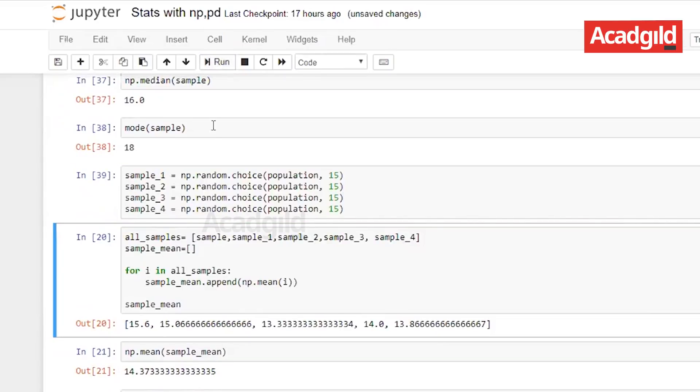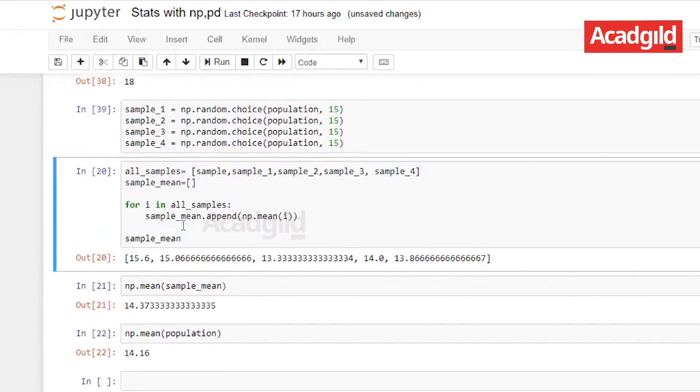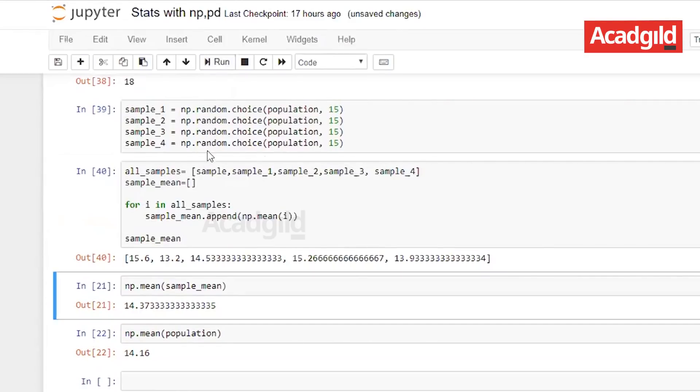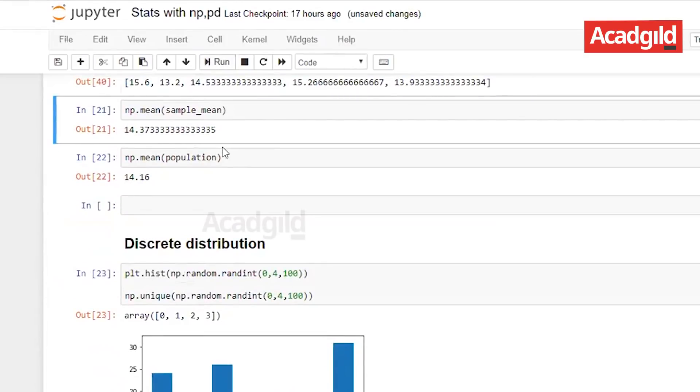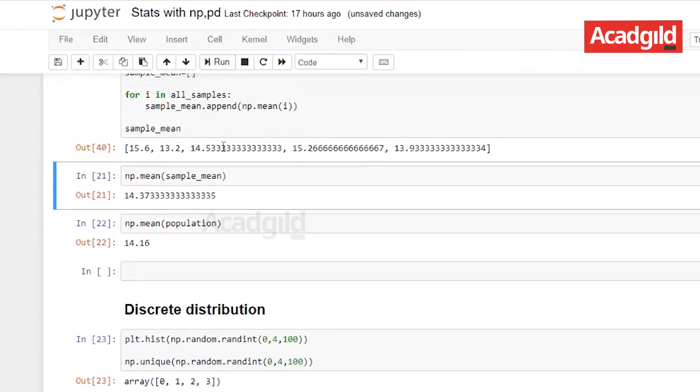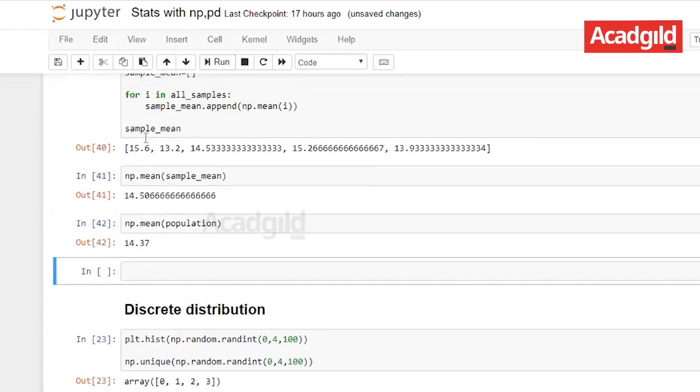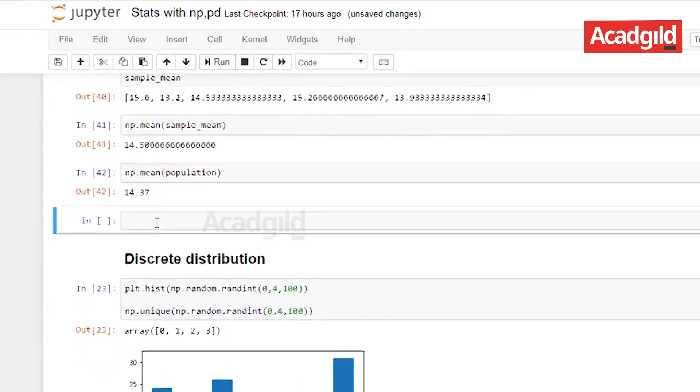And then we will take the average of it to see how it is coming close to population. I will be running all the samples and I have used a simple for loop here to find the average of them. I have taken all the samples together and finding the mean for them and finding the mean of the population as well. As you can see the mean of the population and the sample are coming close. This will be explained even more further in our future videos.